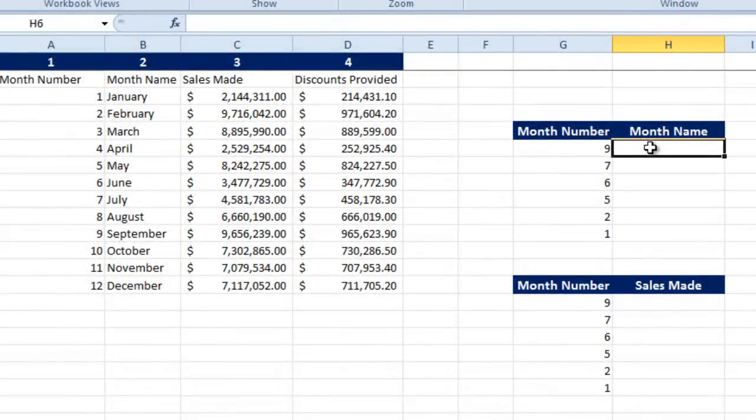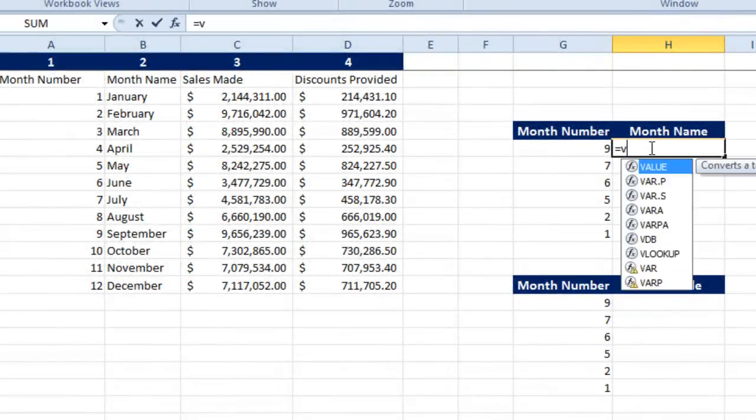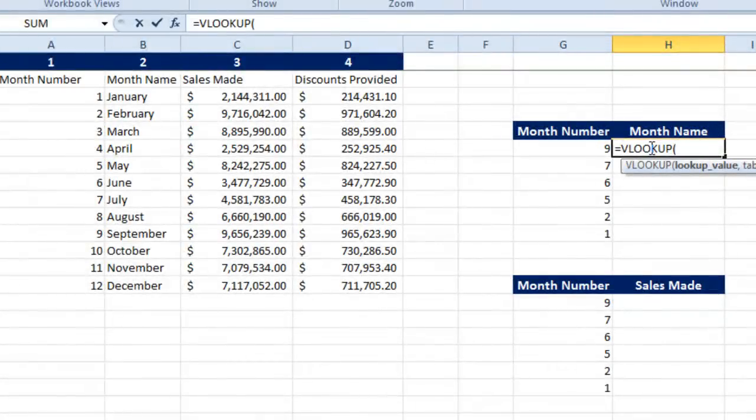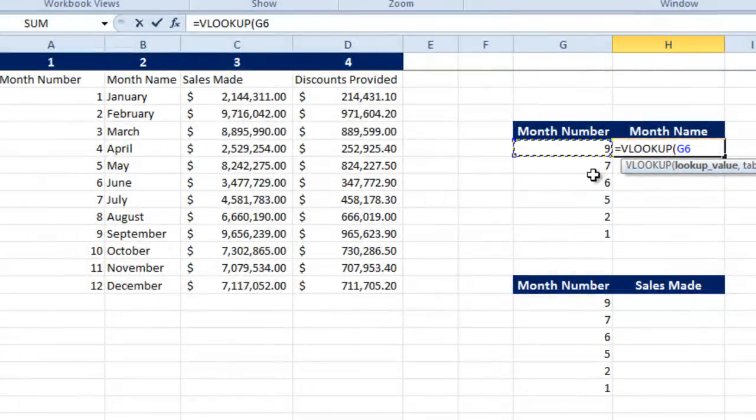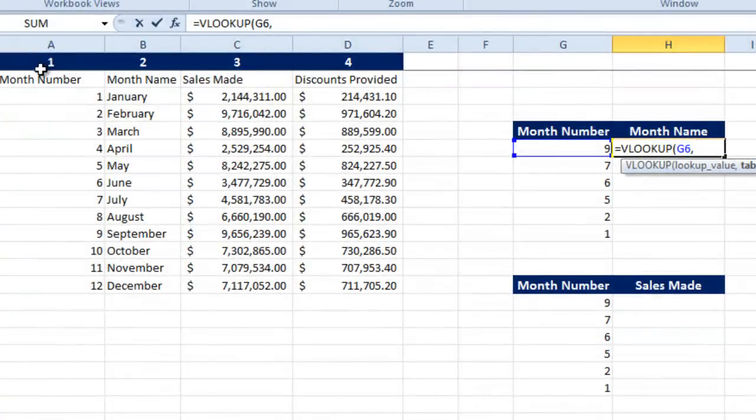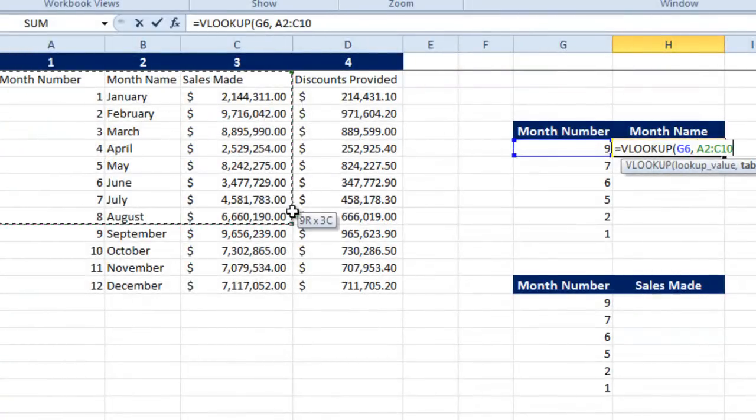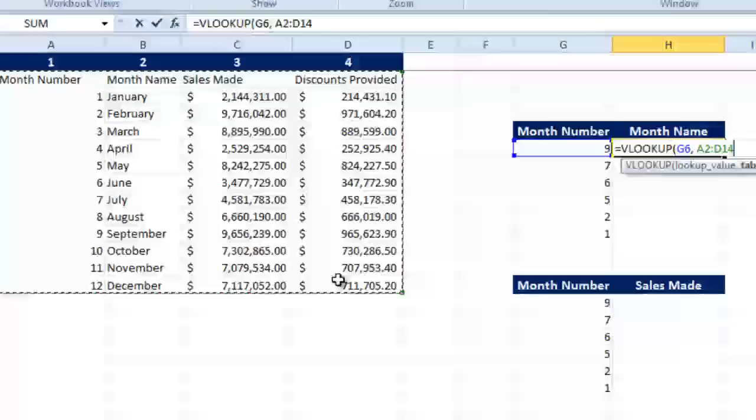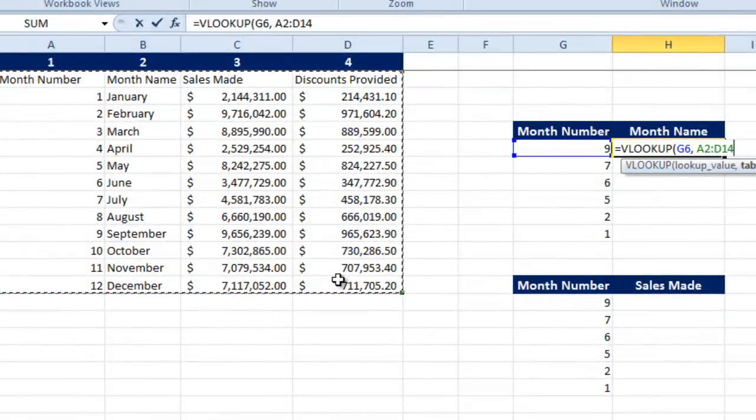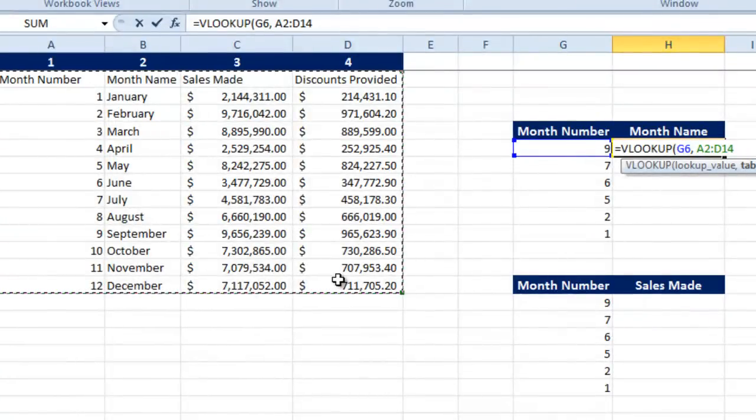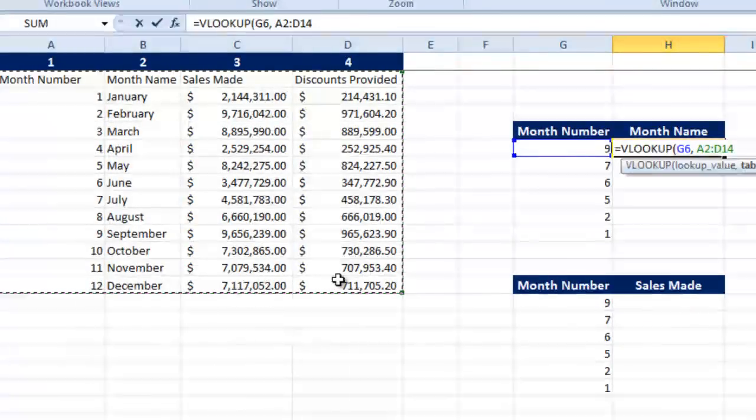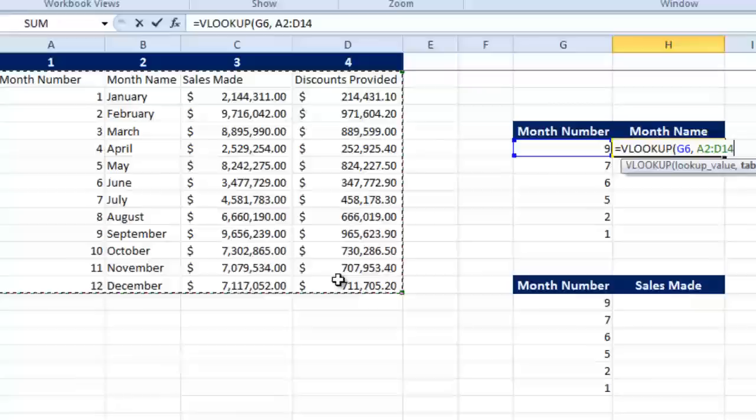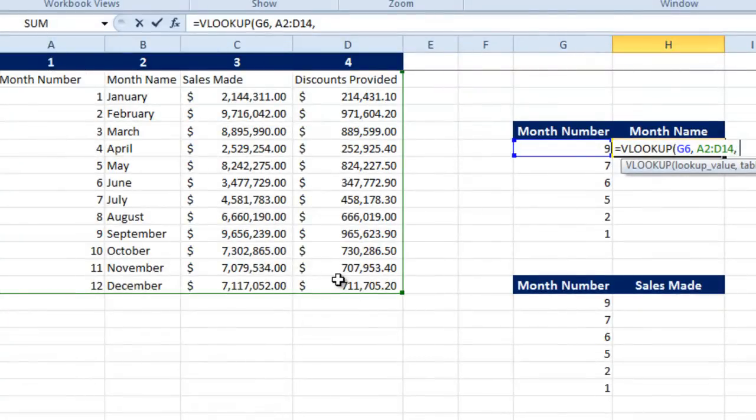Here we go. It is equals to VLOOKUP. What should I look for? I need to look up for the number. Where should I look? I need to look up under this table. Remember, if I do not freeze the selected area, it will not give me the proper results. Let us see what do I mean by that. Now if I put a comma...